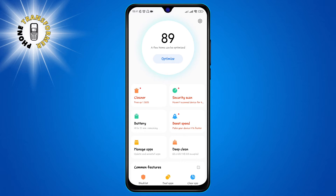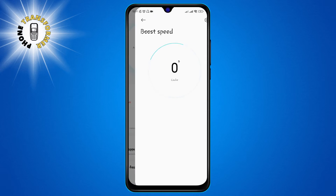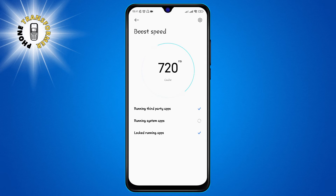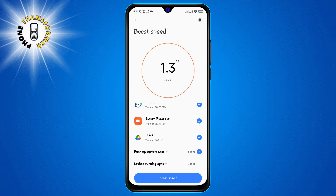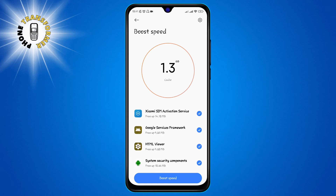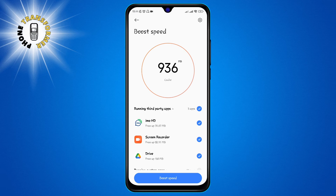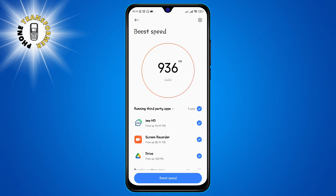Step 2: click on Boost Speed. This is the option that has a rocket icon on it. You can see it at the bottom of the screen. When you click on it, the app will scan your phone and show you how much RAM you can free up by closing the background apps slowing down your phone.